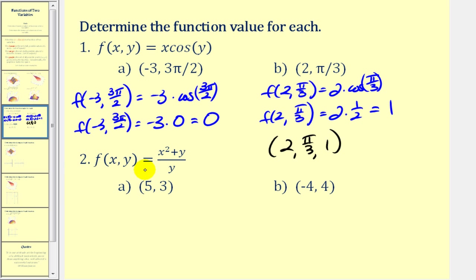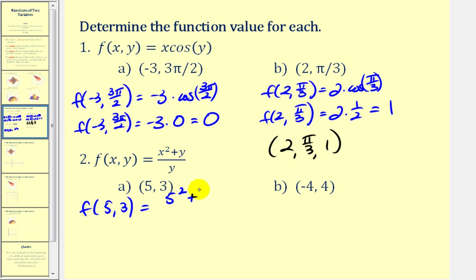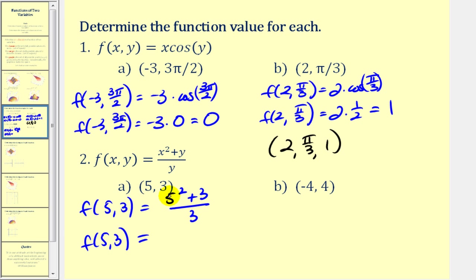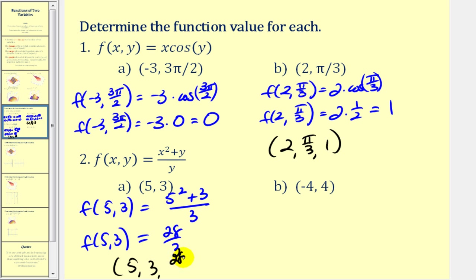For number 2, it's a similar process — we'll perform substitution when x is 5 and y is 3. So we'll have 5 squared plus 3, divided by 3. That gives us 25 plus 3, which is 28 divided by 3. That doesn't simplify. The ordered triple would be 5, 3, 28 thirds.